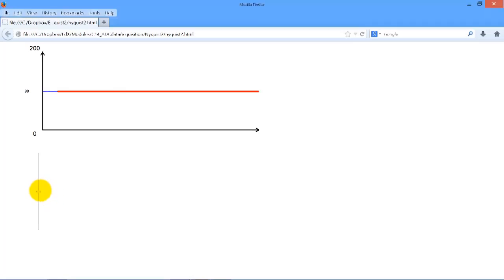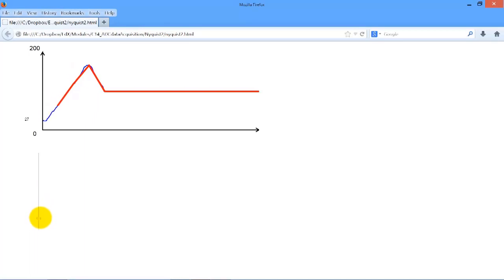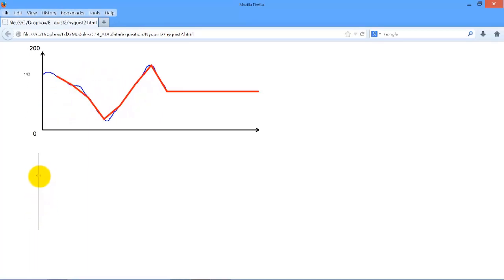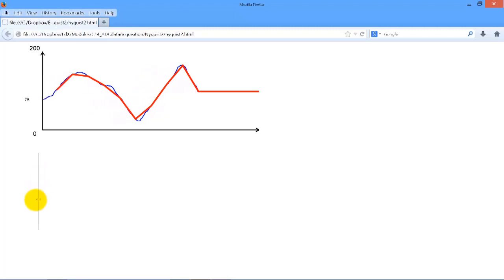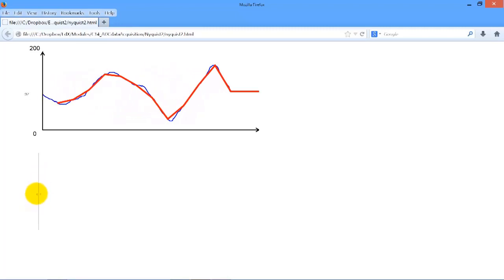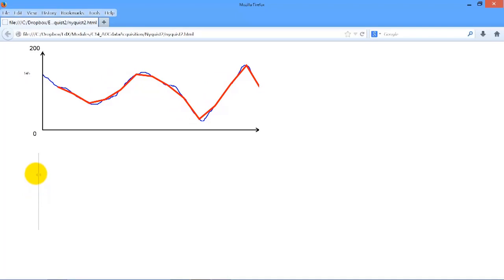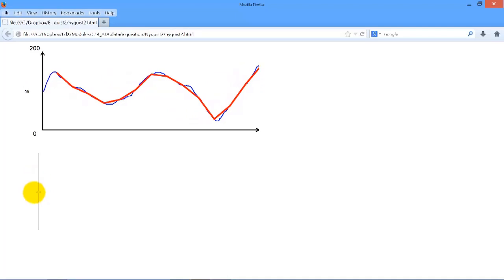Here is a slide pot similar to the one you will use in lab. The analog signal is shown in the plot as the blue signal, and the data points are sampled as plotted by the red signal.